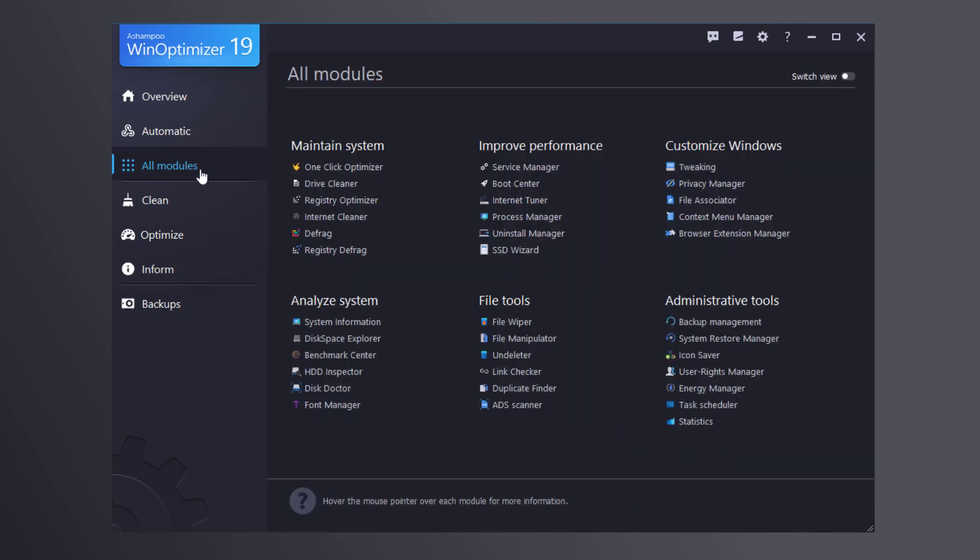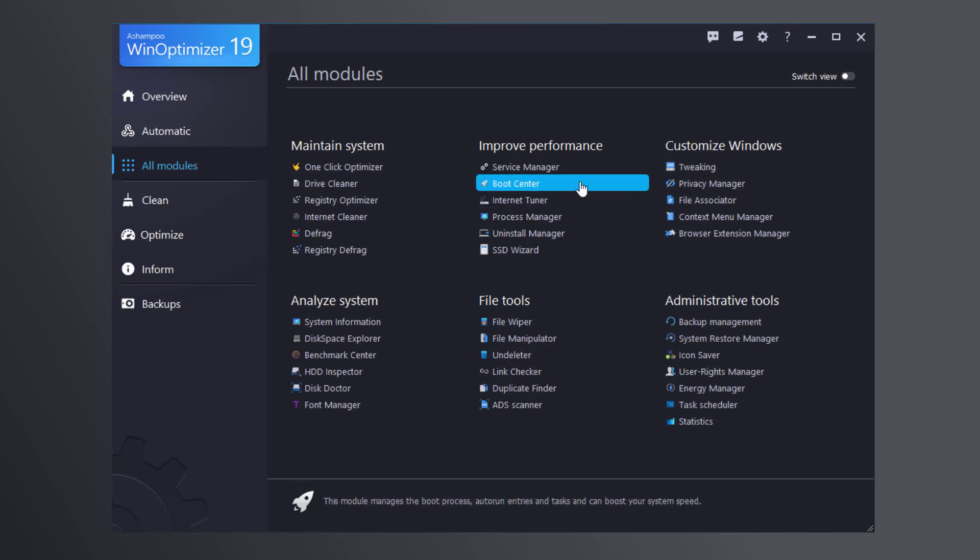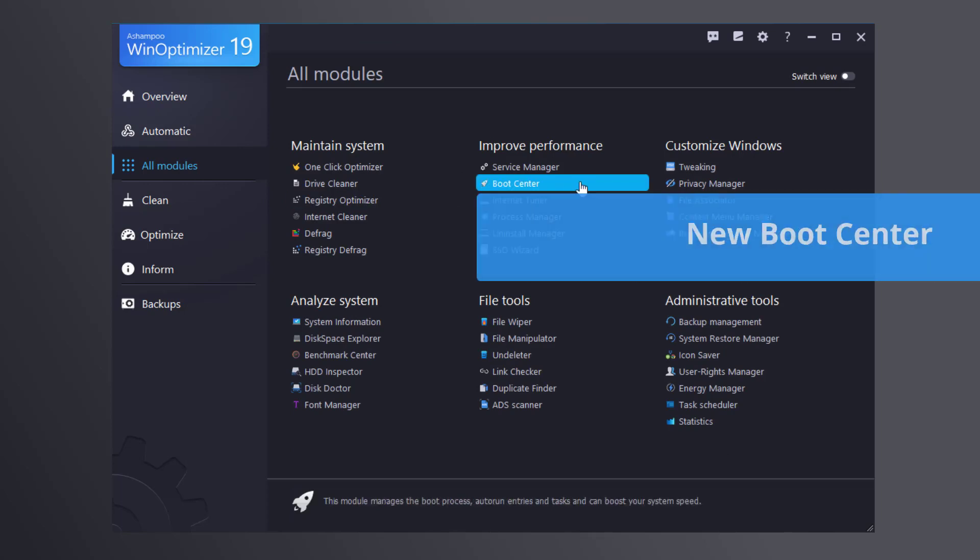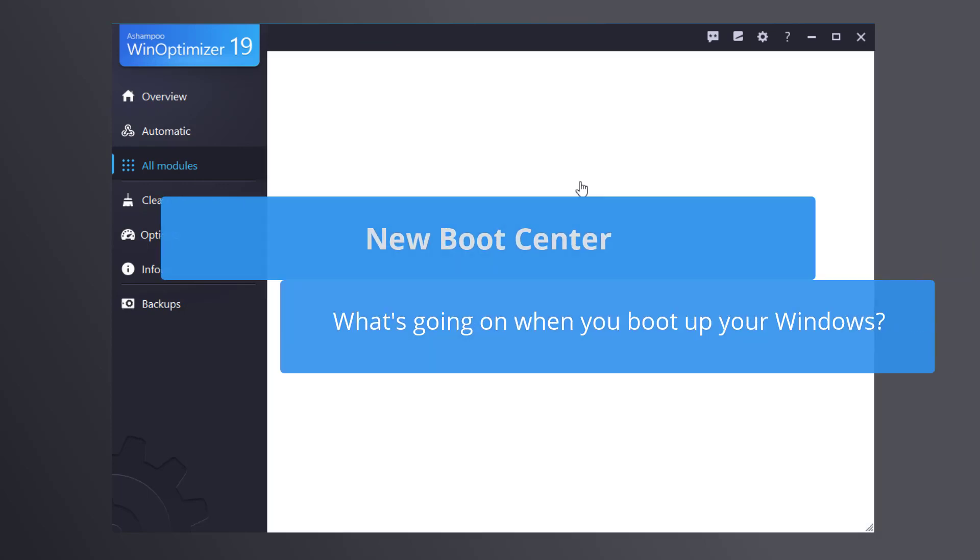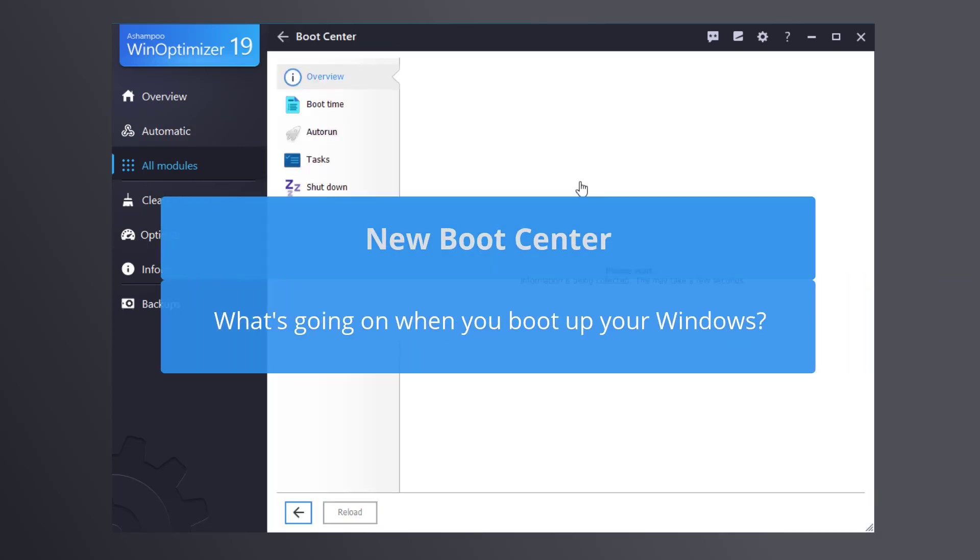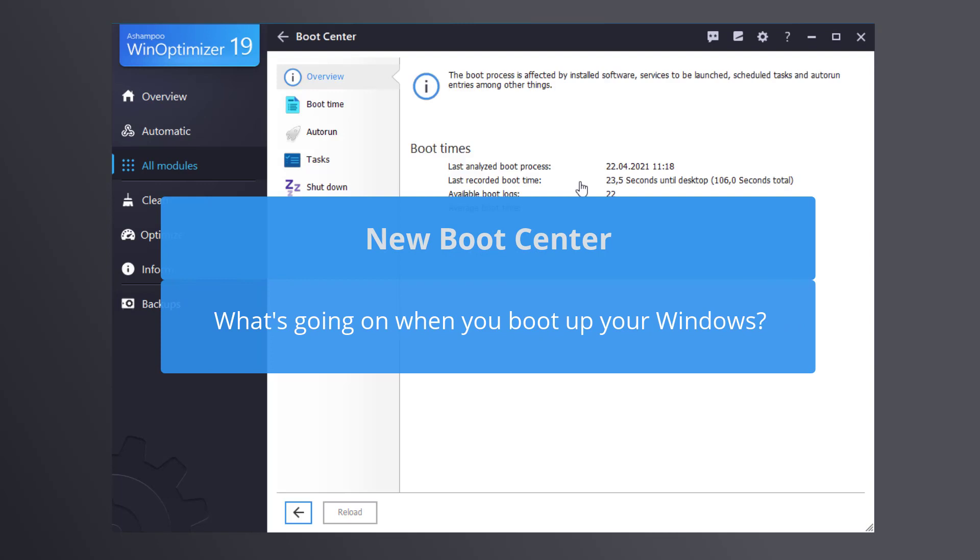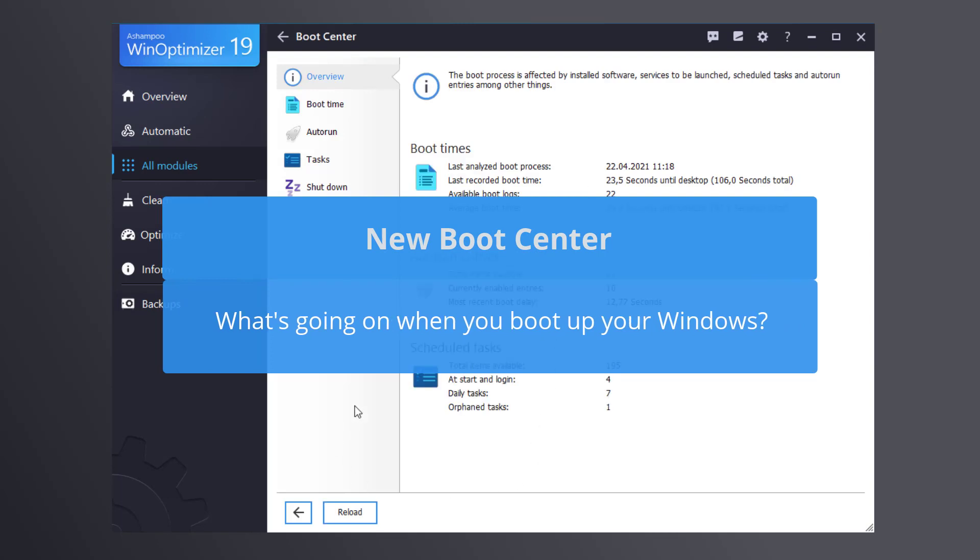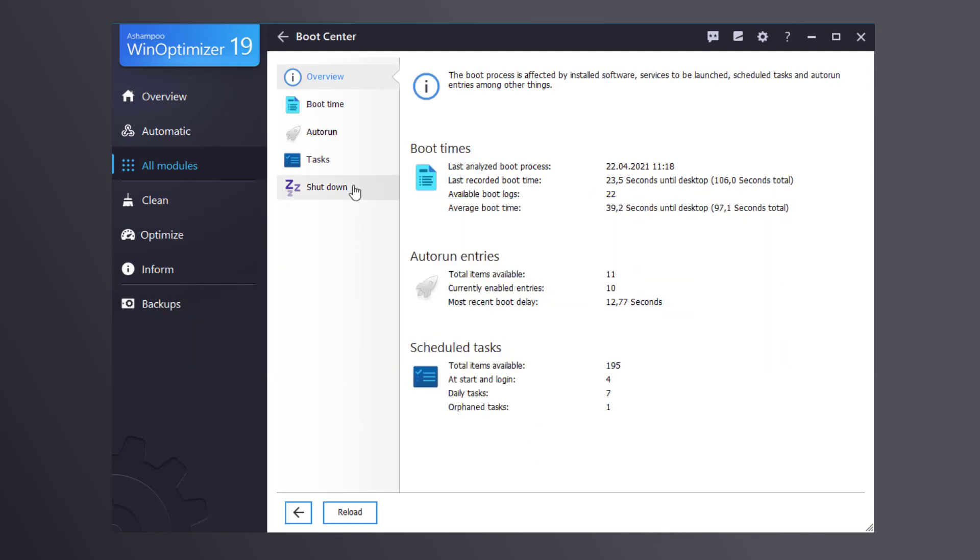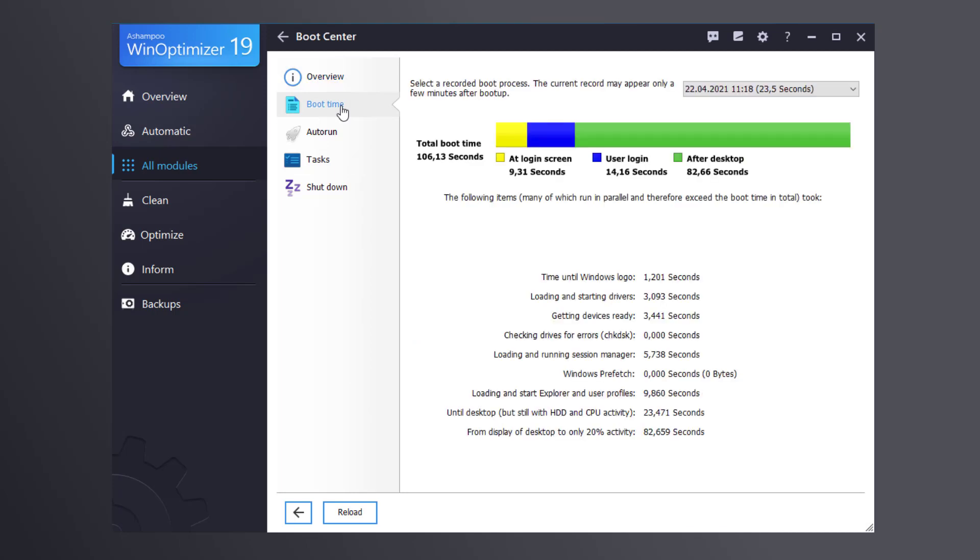And to help you speed up your system startup, we've added Boot Center. It includes a section that helps you analyze the startup process of your PC and shows you processes that cause delays.